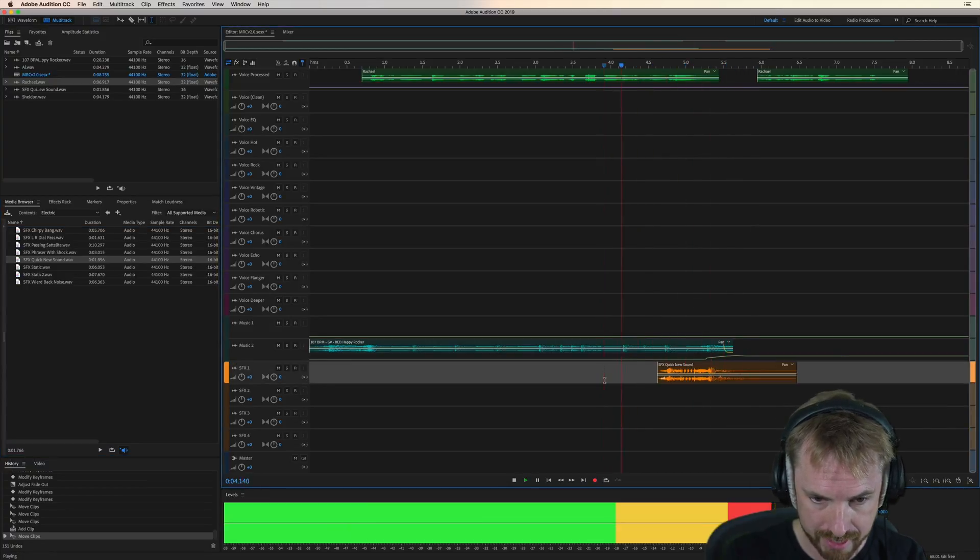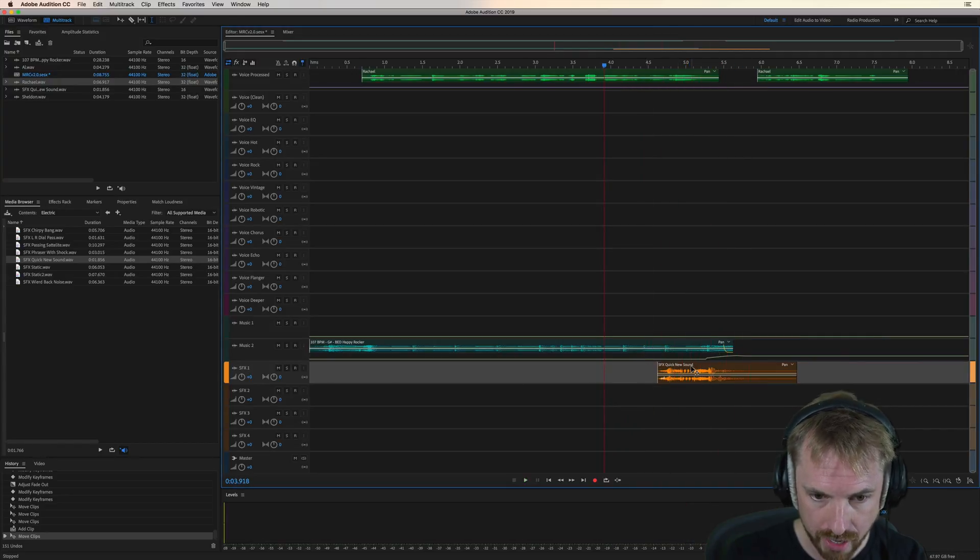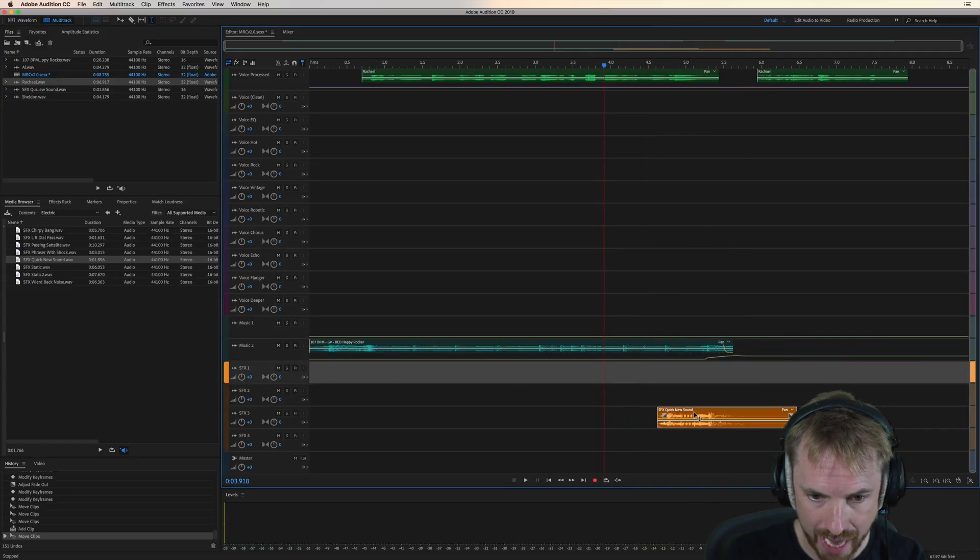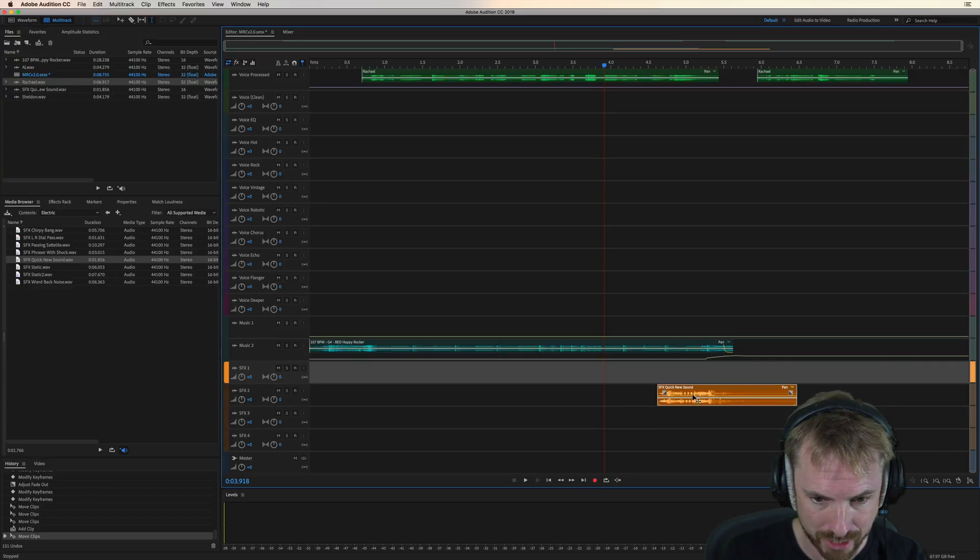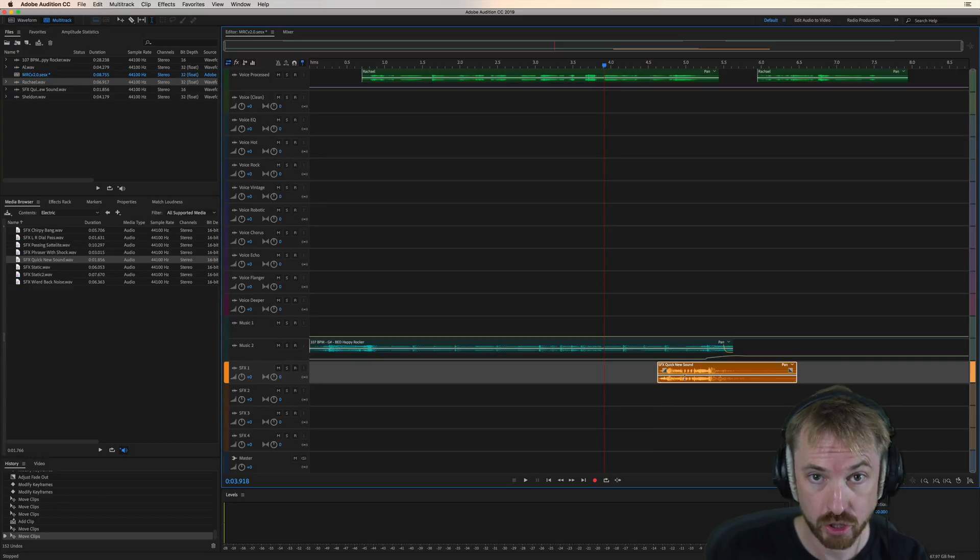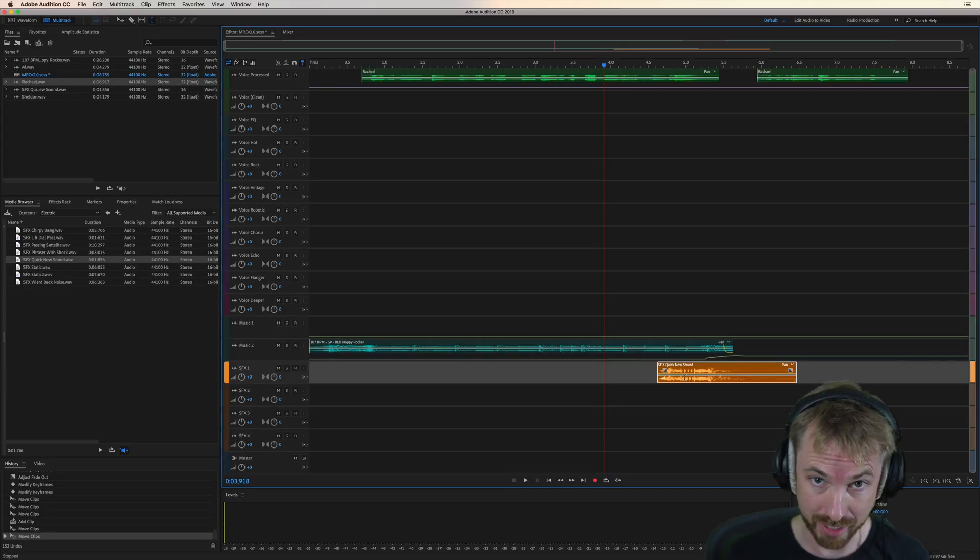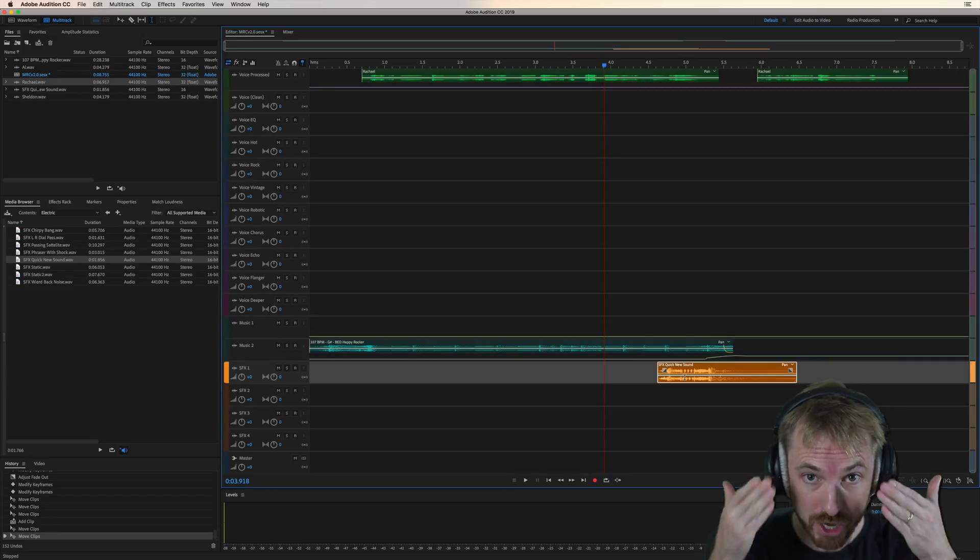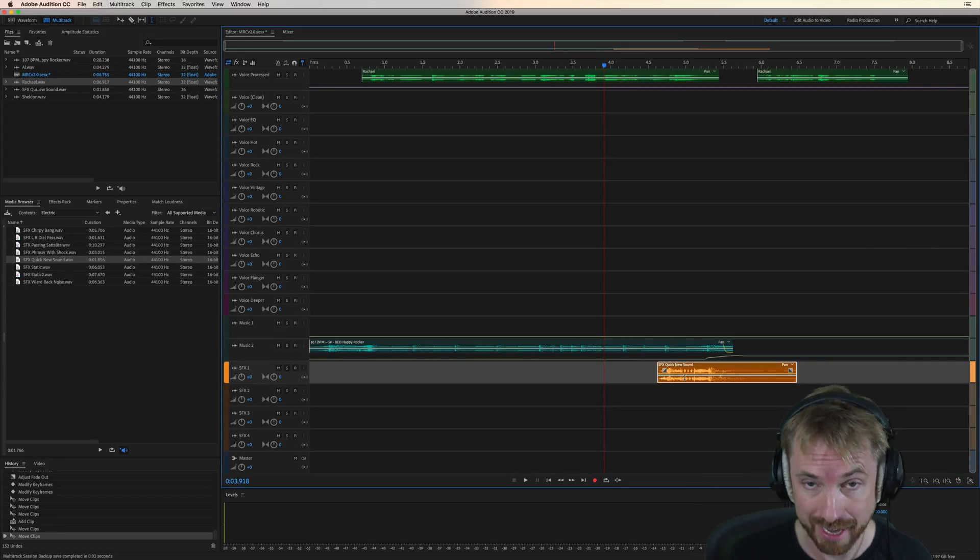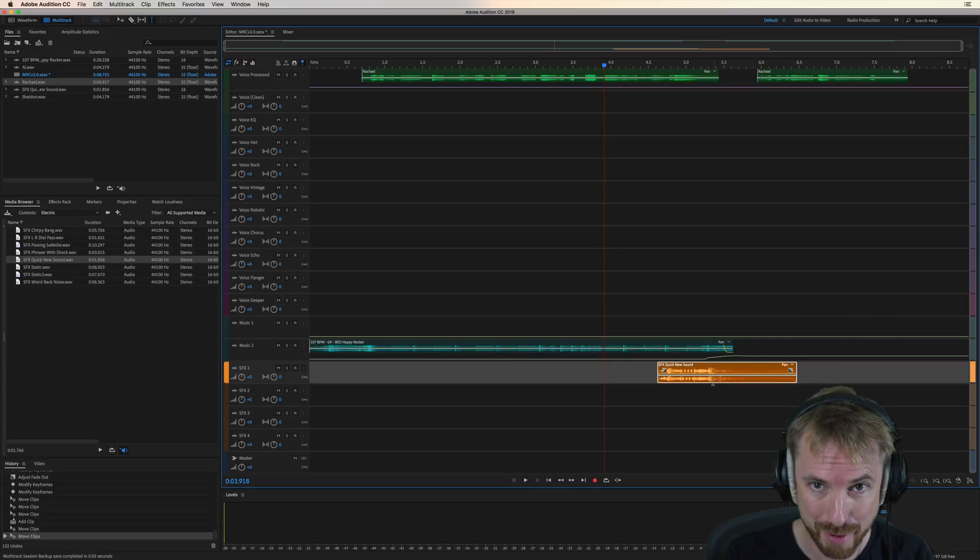That complements perfectly what I'm doing. So I can drop this now onto any sound effects track one, two, three, four. There's two extra sound effects tracks because sound effects, I discovered from you, from your feedback, is something you like to include a lot of. So we need as many tracks as possible.